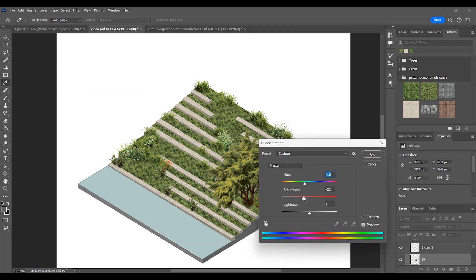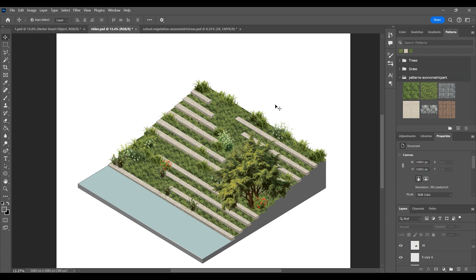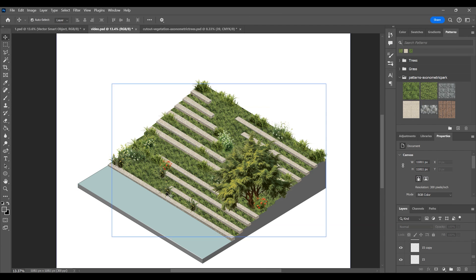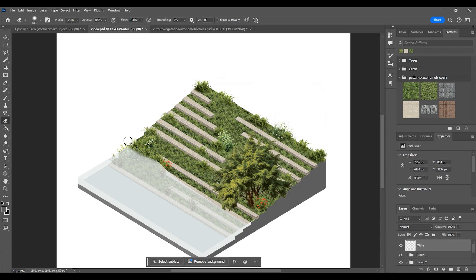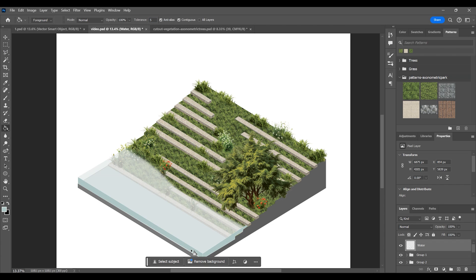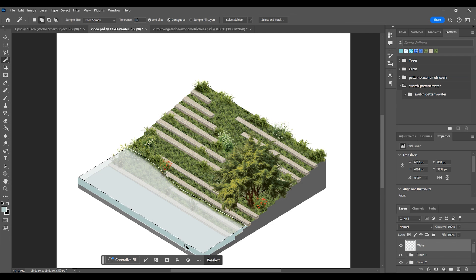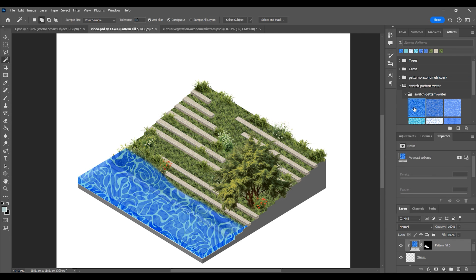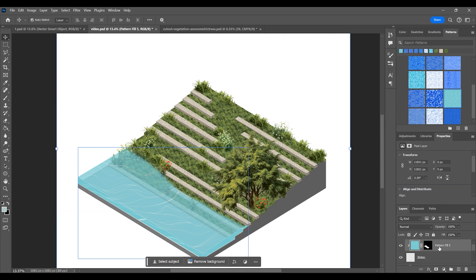Erase the border and then color it. Import the water pattern from the pattern panel, select water and add the pattern. Right-click on the pattern layer and rasterize it, then adjust its color tone.